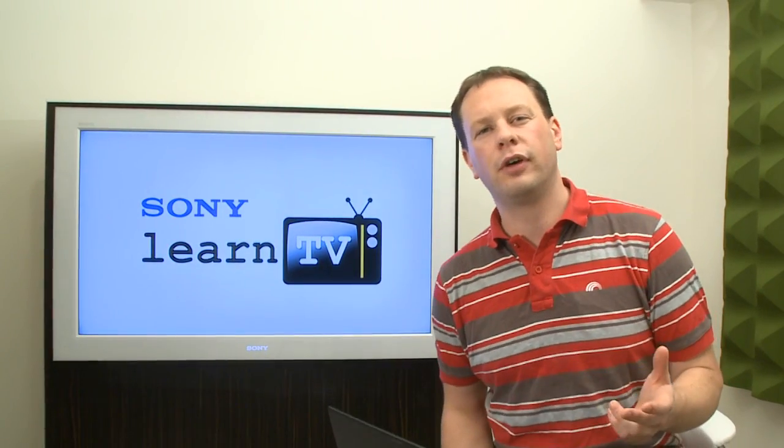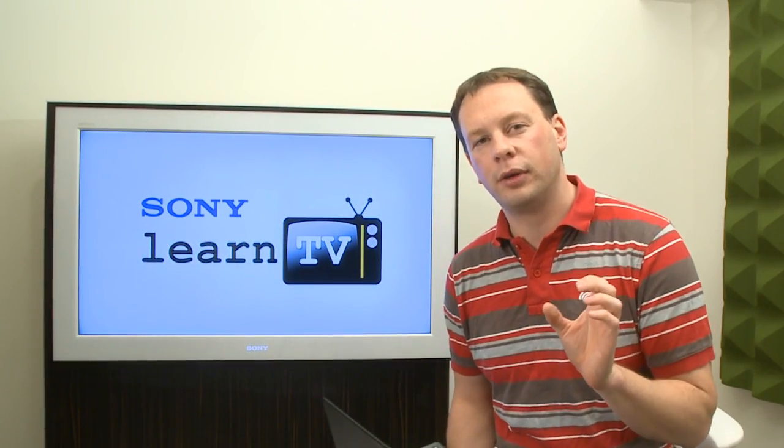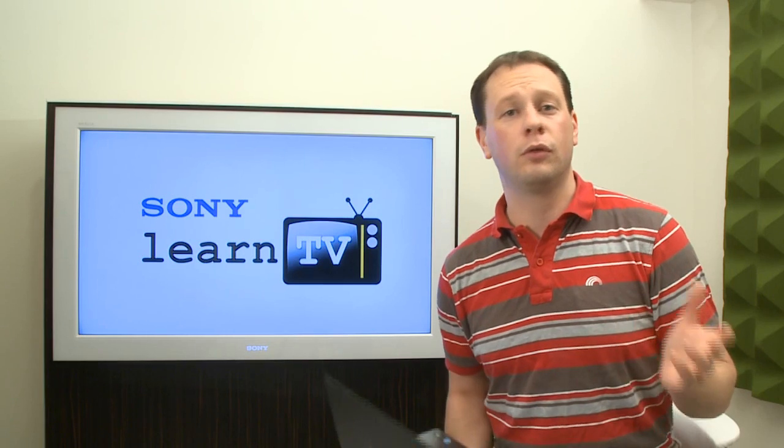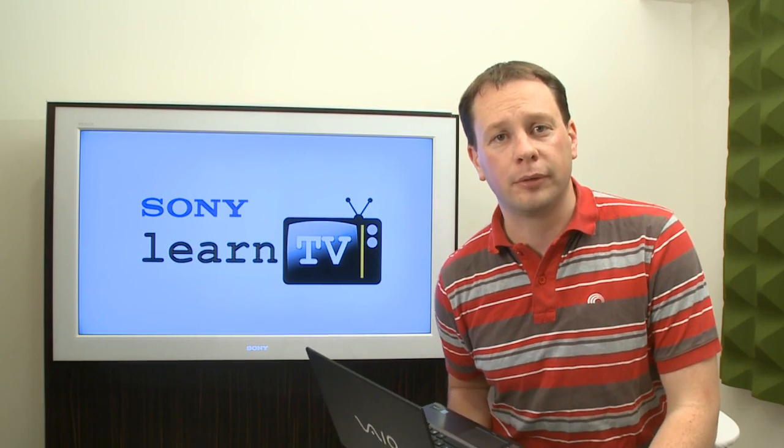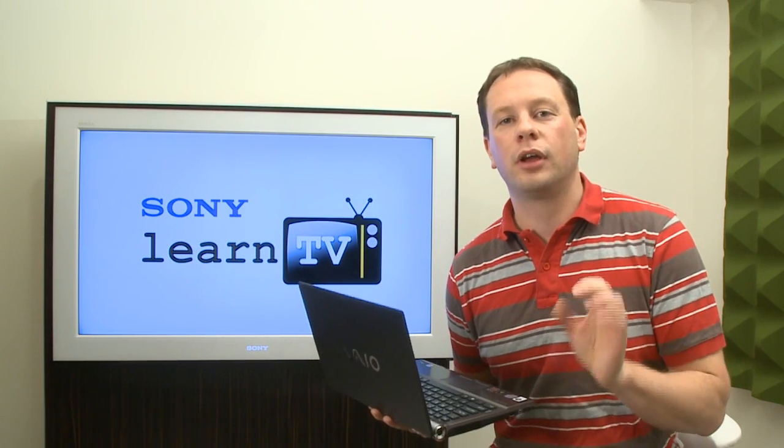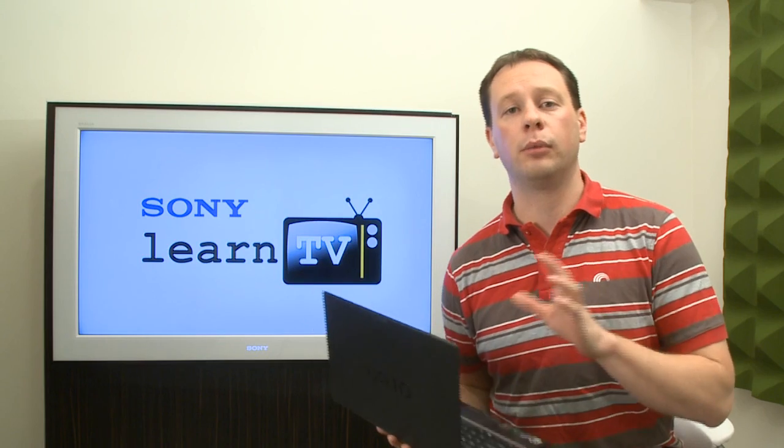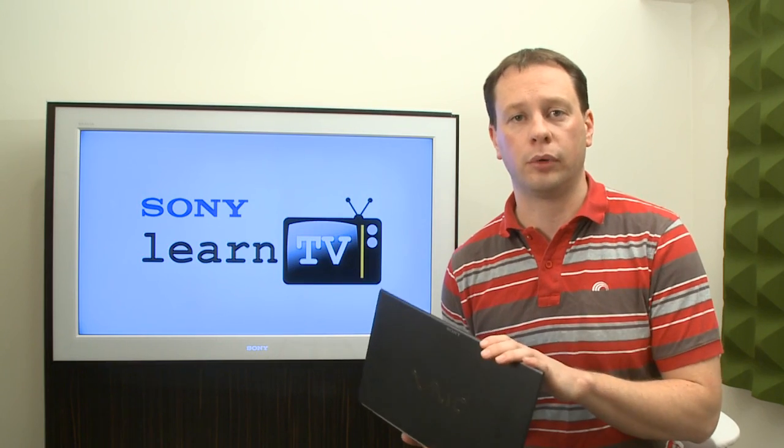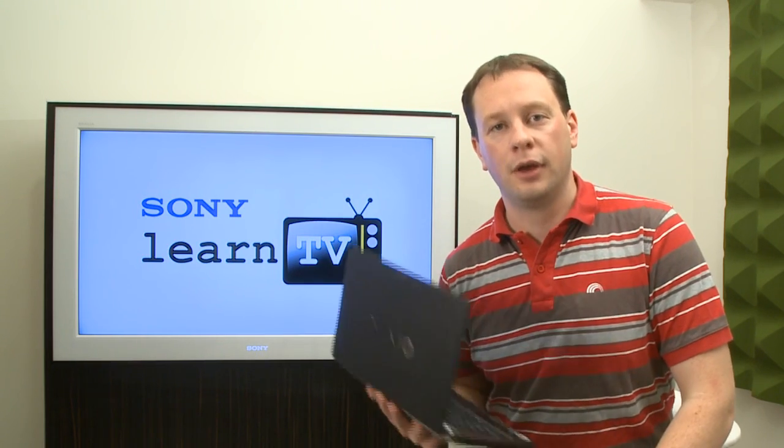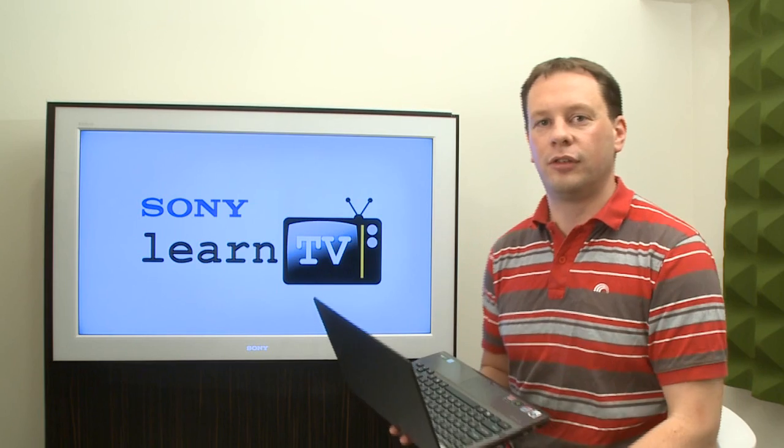How often do you find yourself wanting just that right piece of music to suit your mood right at that moment? Today I want to take you through a unique piece of software available on VAIO Notebooks called VAIO Music Box. I'm Tim and this is Learn TV.